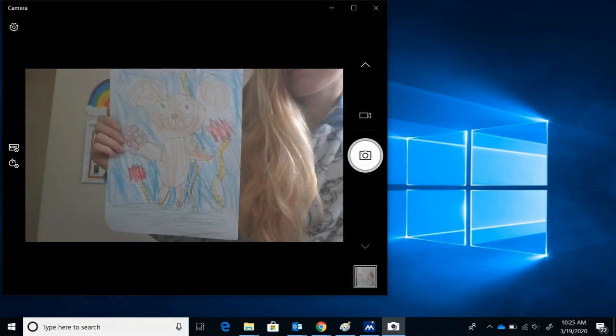This picture will be found in your computer's folder called camera roll. You can find this folder through your computer's pictures folder.